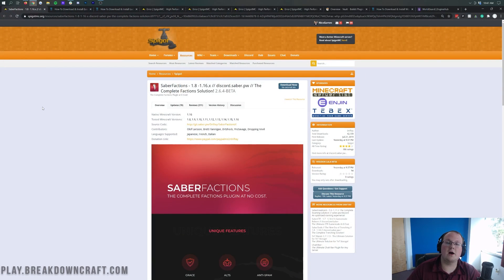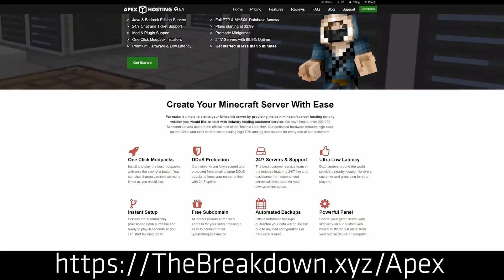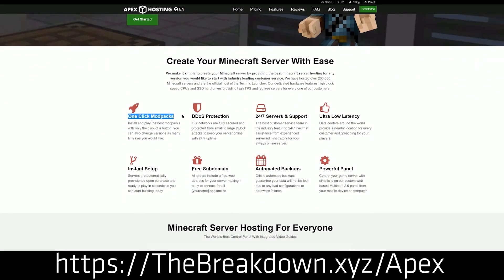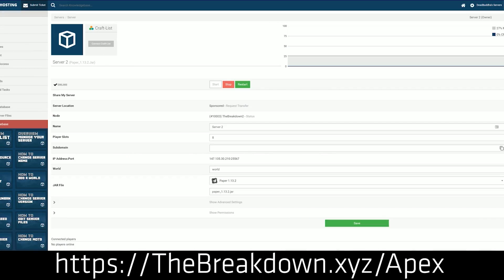If you want to host your server on an awesome server host, you can check out Apex Minecraft at the first link down below — thebreakdown.xyz/Apex. There you'll be able to start your very own faction server, and they actually already have a pre-built faction setup if you don't want to go through downloading and installing all these plugins.